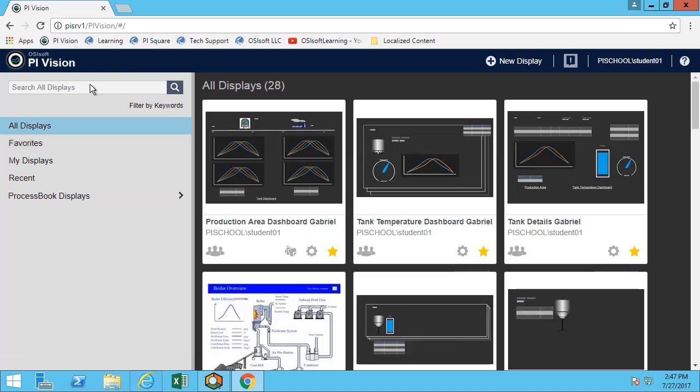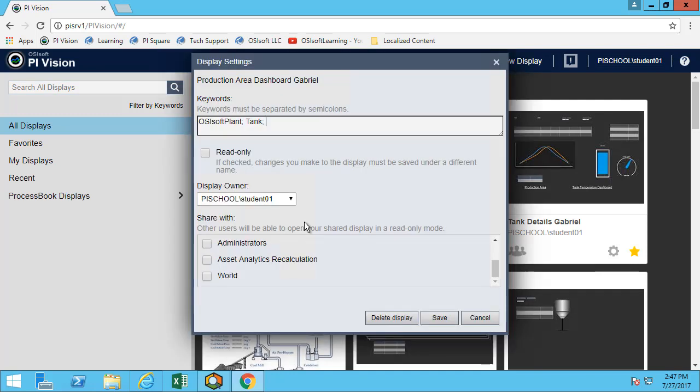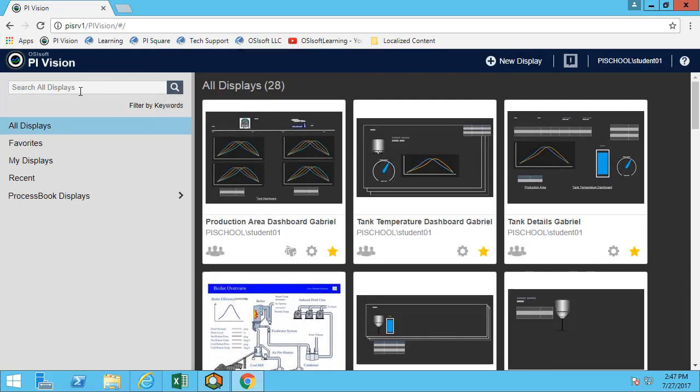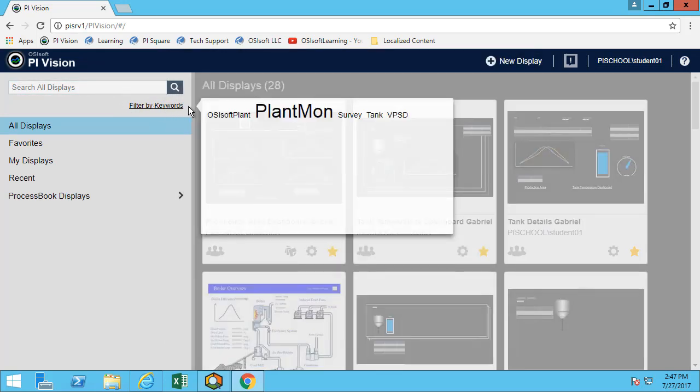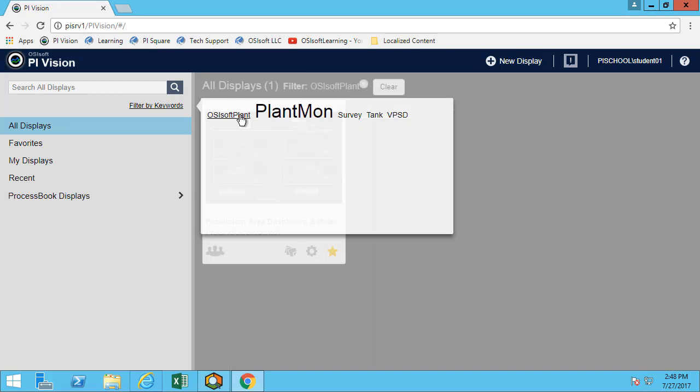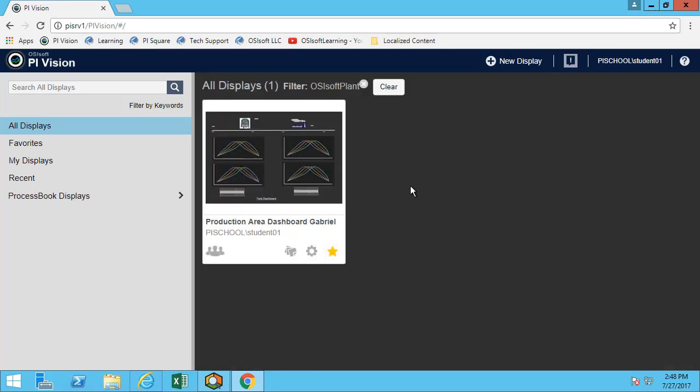Earlier we added some of the keywords. For this one, I added the keyword OSISoft plant and I added the keyword tank. If I search by using the filter by keyword, I can see the different keywords that are there. In my case, I may just want to select OSISoft plant. Now I can see all the displays that are OSISoft plant related.